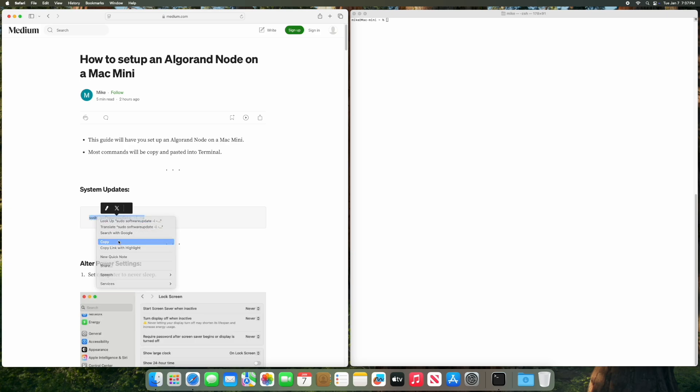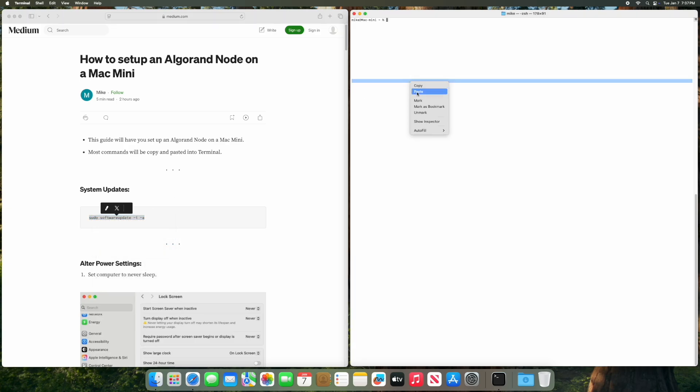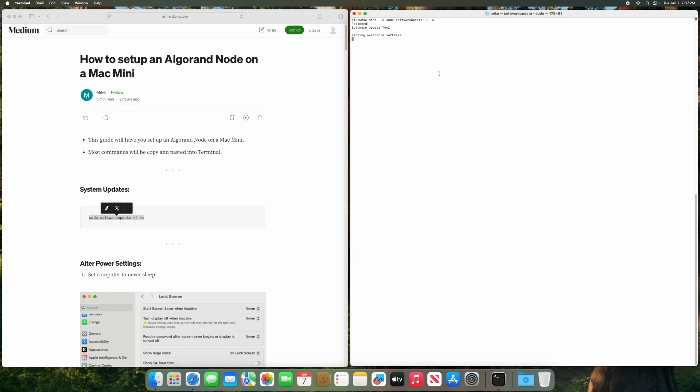We're going to start by basically copying all this code that I have here and changing settings. We're just going to run a quick software update. We are in terminal.